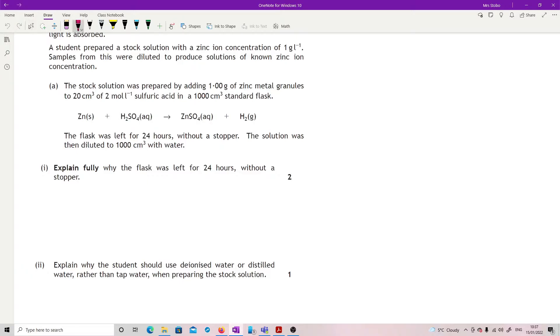Okay, so what that means is at the end of everything, we have all the zinc ions are in the solution and therefore we've got 1 gram in the litre. Explain fully why the flask was left for 24 hours without a stopper. We've got two marks here, so you're going to have to come up with two things.